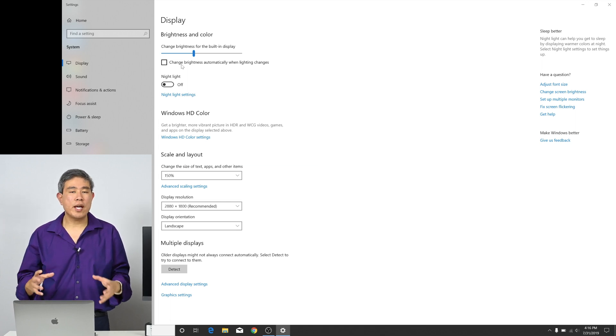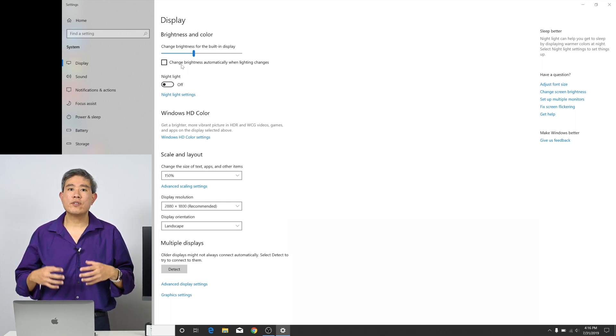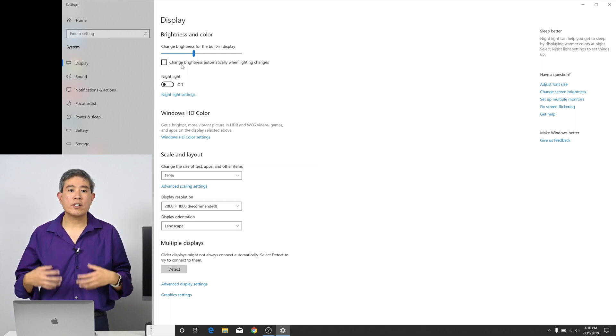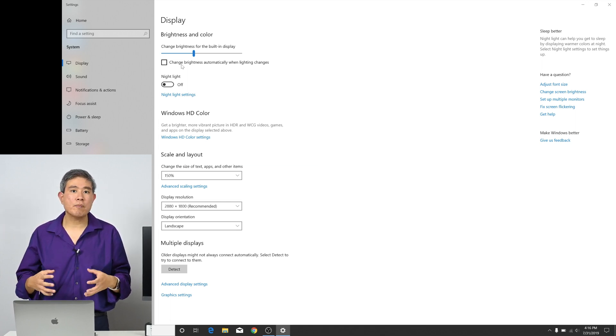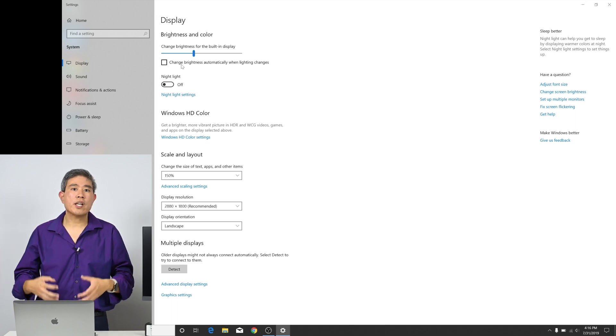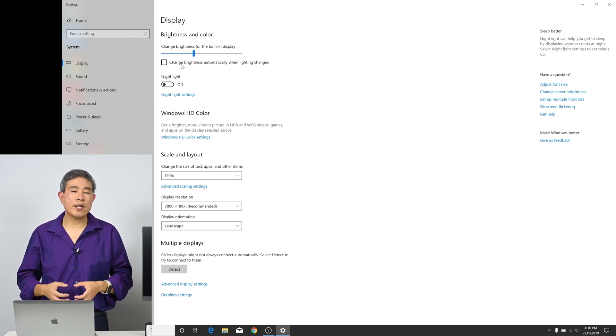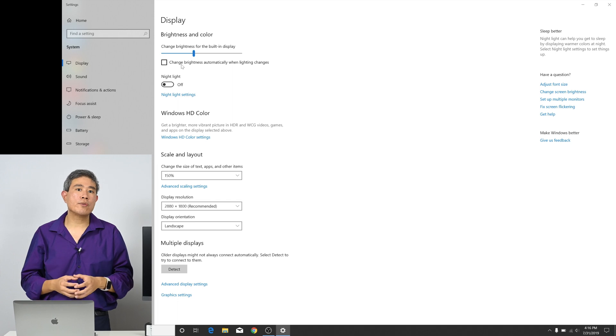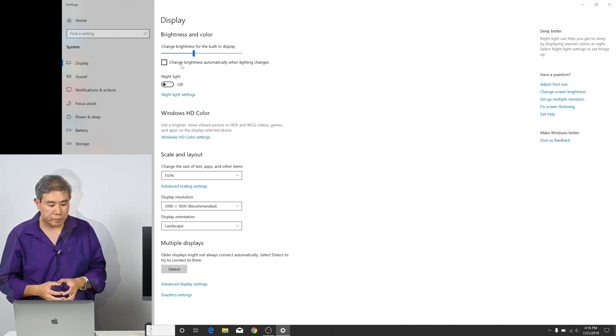This way when you take your device into different color or different lighting environments, your laptop or your portable device in this case won't constantly try to adjust the brightness to match or try to suit the environment.